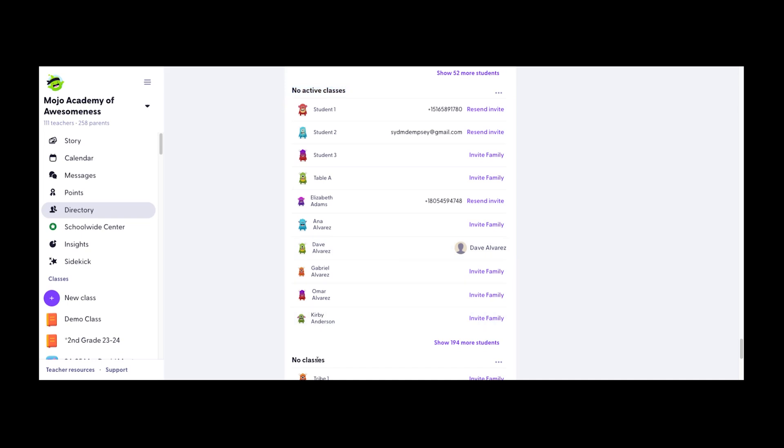Students in the no classes section were either never added to an active class to begin with, or were added to an active class at one time, but then were subsequently removed from that class roster. Students will remain in either of these sections unless they are graduated, removed, or added to a new active class.